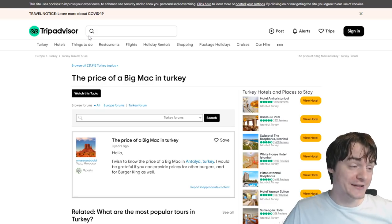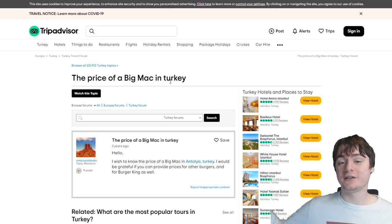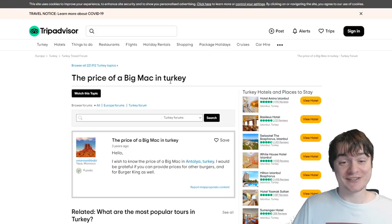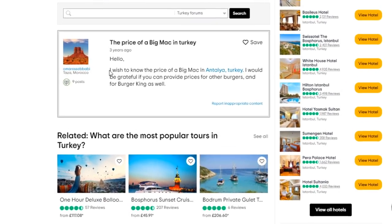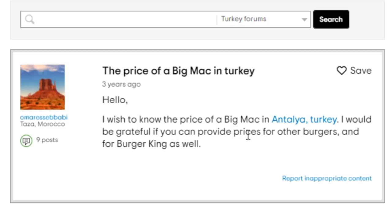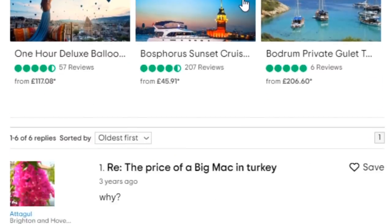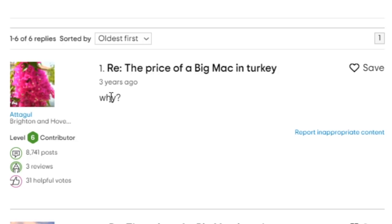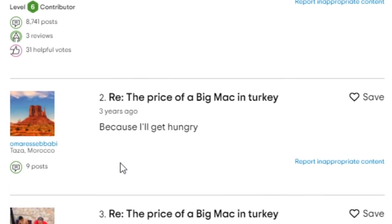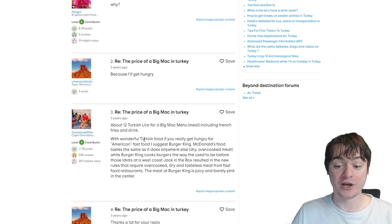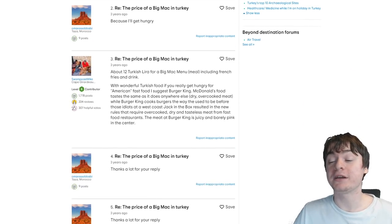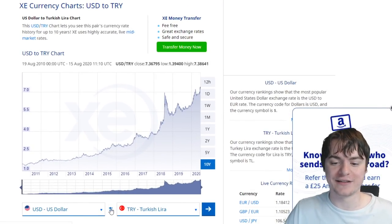I found this TripAdvisor article - I hate TripAdvisor. Here's a fun example: this guy from Morocco posted, 'Hi, I would like to know the price of a Big Mac in Antalya, Turkey. I would be grateful if you could provide prices for other burgers and for Burger King as well.' Then a guy from Brighton & Hove in the UK asks 'why?', and the Morocco man replies, 'Because I'll get hungry.' I just love this exchange. The answer was about 12 Turkish lira, but by the time of recording it had gone up to 22 because the Turkish currency went into free fall.